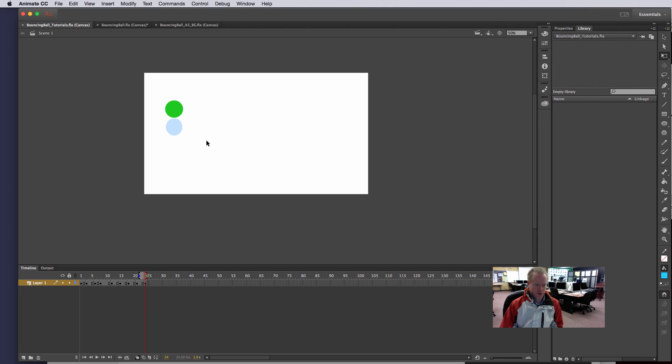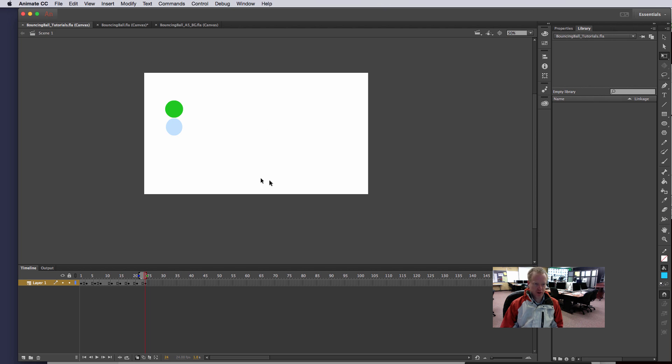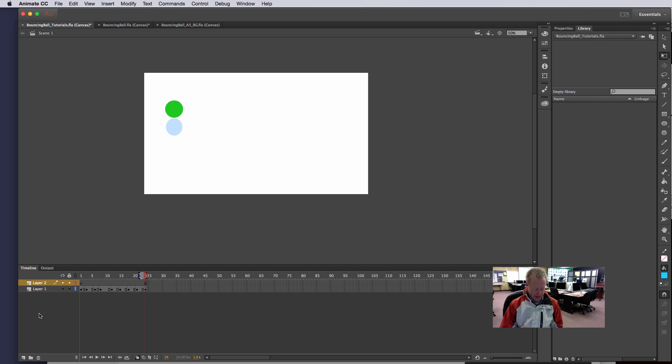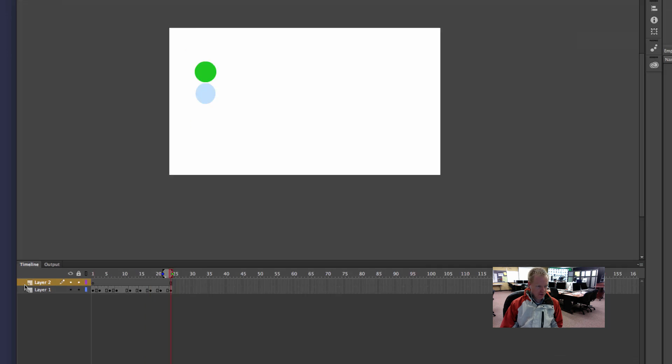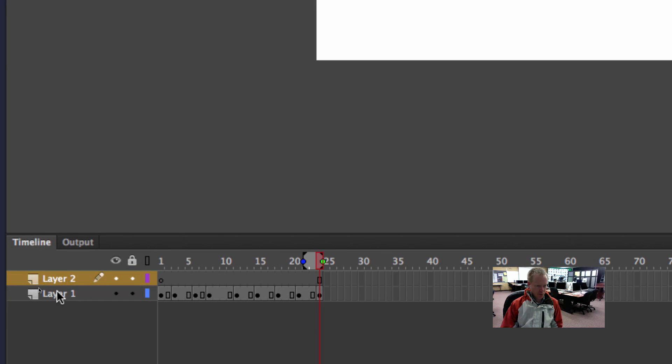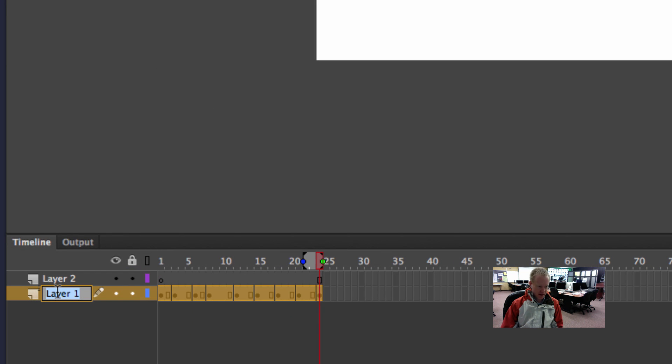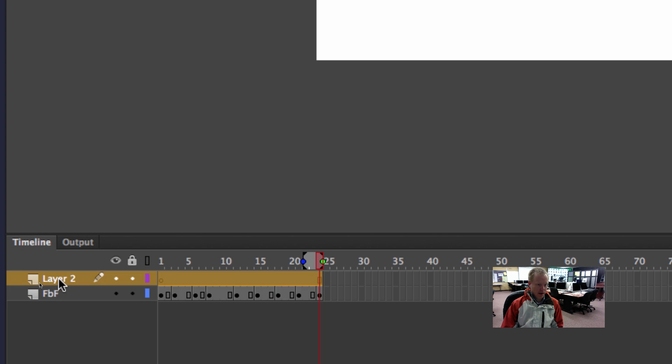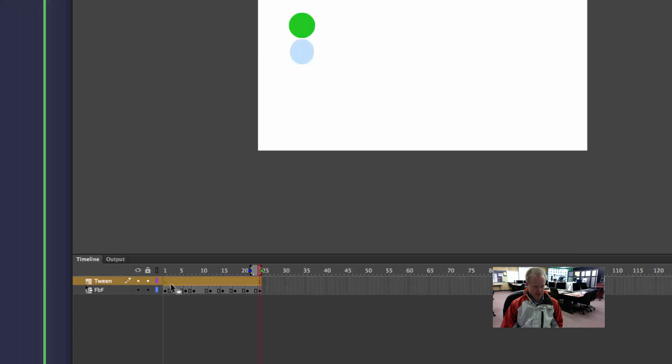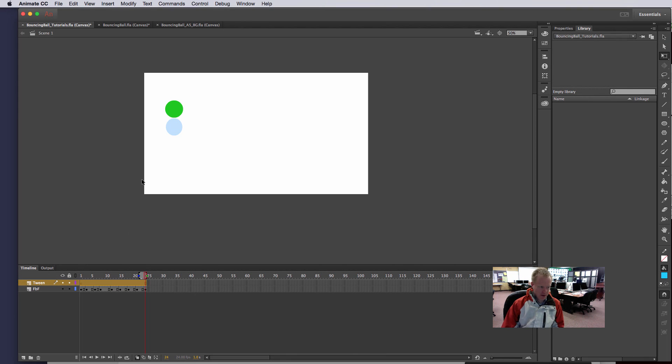In this video I want to show you how to animate using motion tween, now that we've done the frame by frame. I'm going to create a new layer and rename this layer down below as my frame by frame. And then this one's going to be my tween layer. There's a difference obviously between frame by frame and tween.